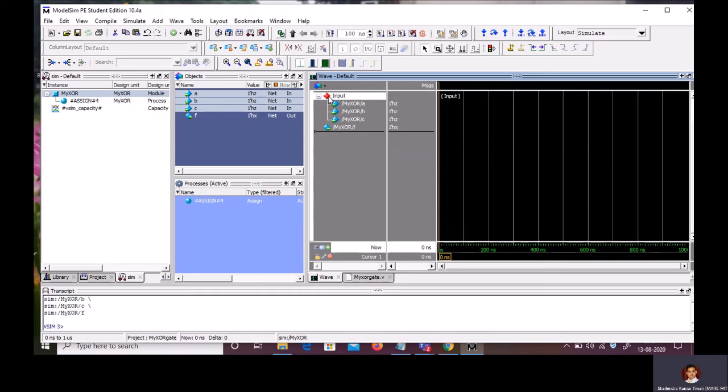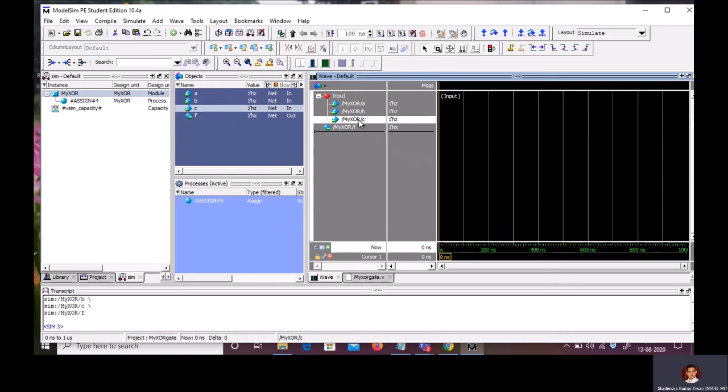So, these signals are reflecting under input. Now, I am having three signals. And I want to simulate in such a way that I should be able to get the value of F for all the possible combination of A, B, and C. So, first, I will take the signal C.